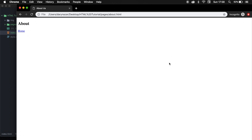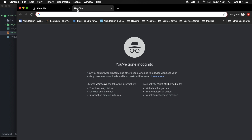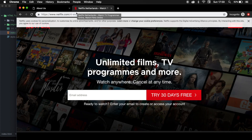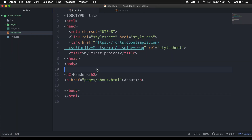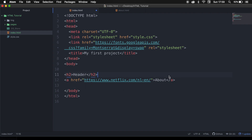What we have done until this point was opening our internal pages. What I want to show you right now is how we could access external pages. Let's open a new browser, write down netflix.com, copy the URL, go back to our index.html, and instead of writing down pages/about.html, we need to paste our external link.